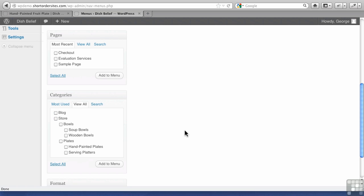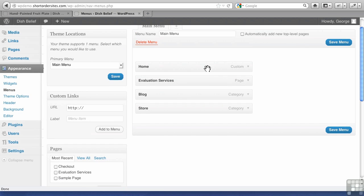They're all using posts, but we've separated them, and we've said these posts belong to Blog, these belong to the Store. So now on our menu you can see Blog and Store. Let me just save that.